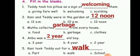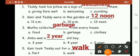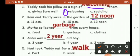Let's see the fill in the blanks. 1st one: Teddy took his pillow as a sign of welcoming. 2nd one: Kani and Teddy were in the garden at 12 noon.